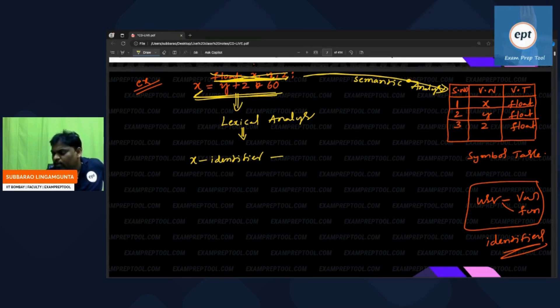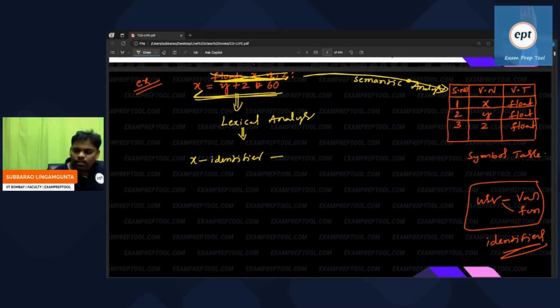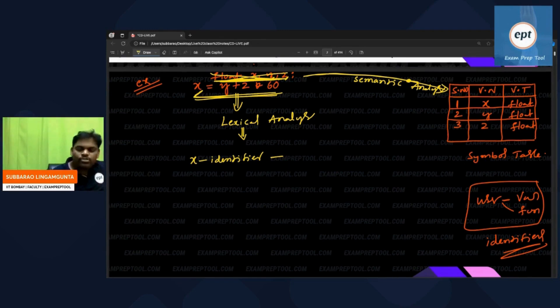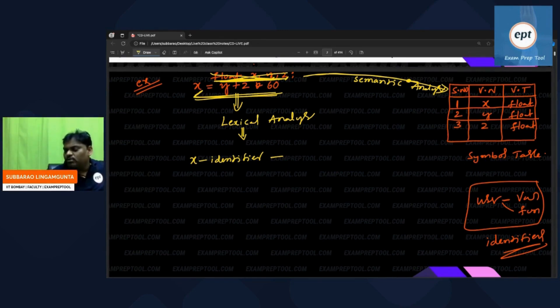He finds x in the first row itself. Lexical analyzer informs x: you said you are an identifier; you should be in the symbol table — I verified, you are there in the first row.